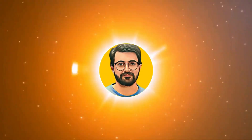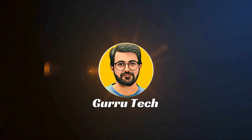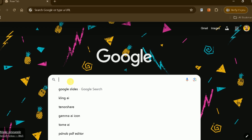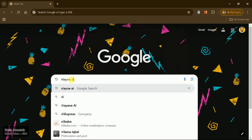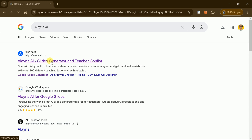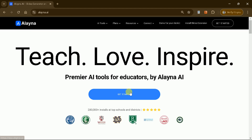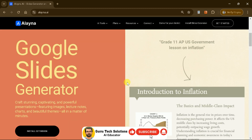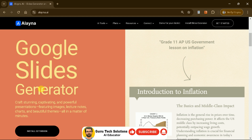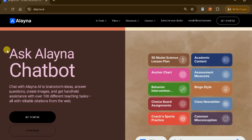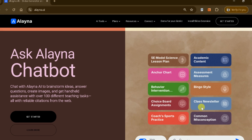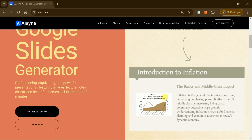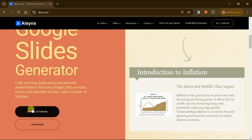This is Purveze Durrani, and you are watching Guru Tech Solutions. To get started with Elena AI, open your web browser and search for it online. Click on the first link to access the official page. Elena AI is a versatile tool designed to help educators streamline their workflow, but it's also suitable for various purposes, including content creation, brainstorming, answering questions, generating images, and more. For this tutorial, we'll focus on its Google Slides generator feature.